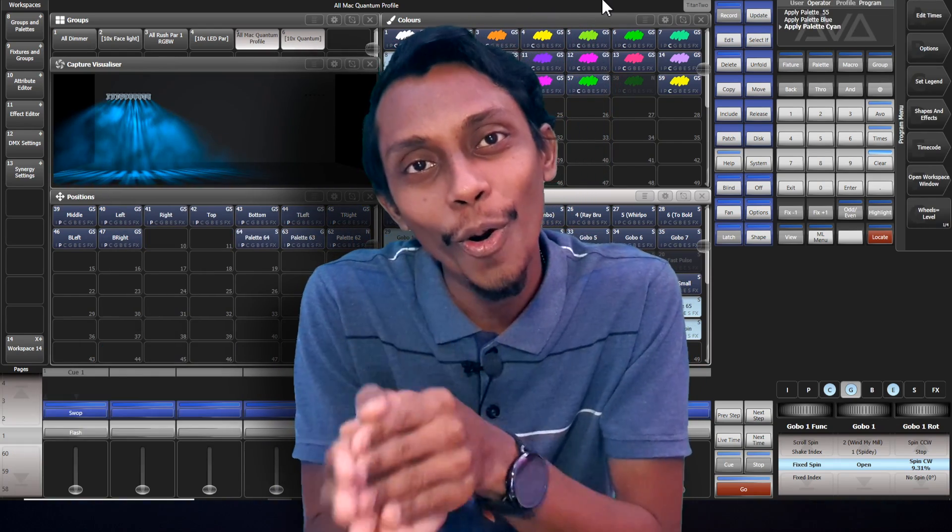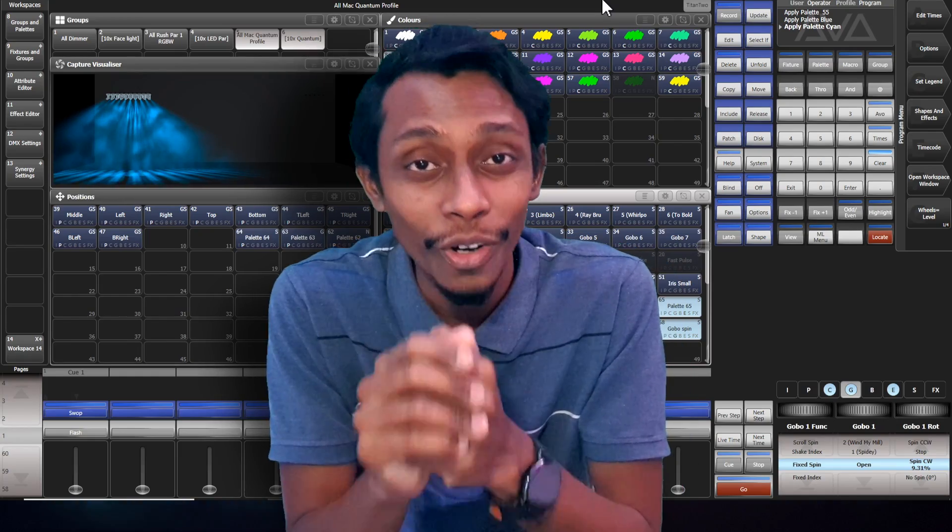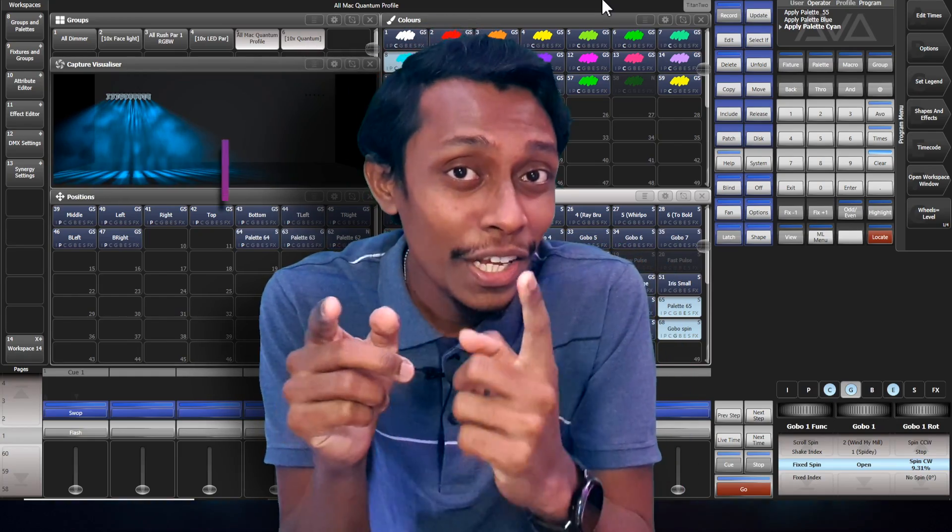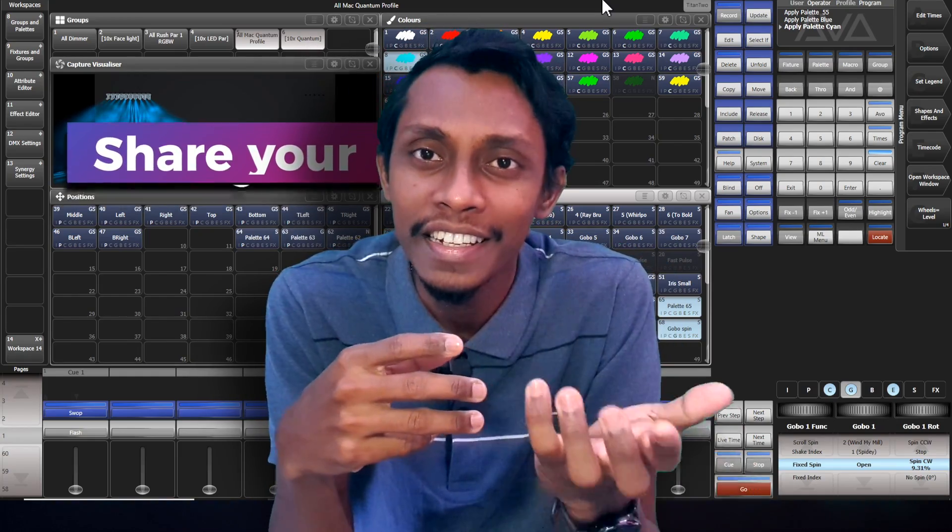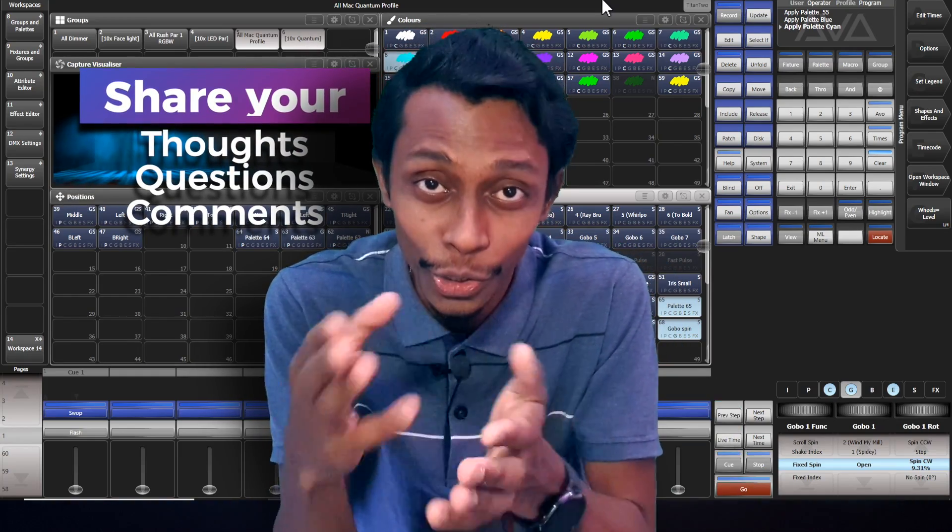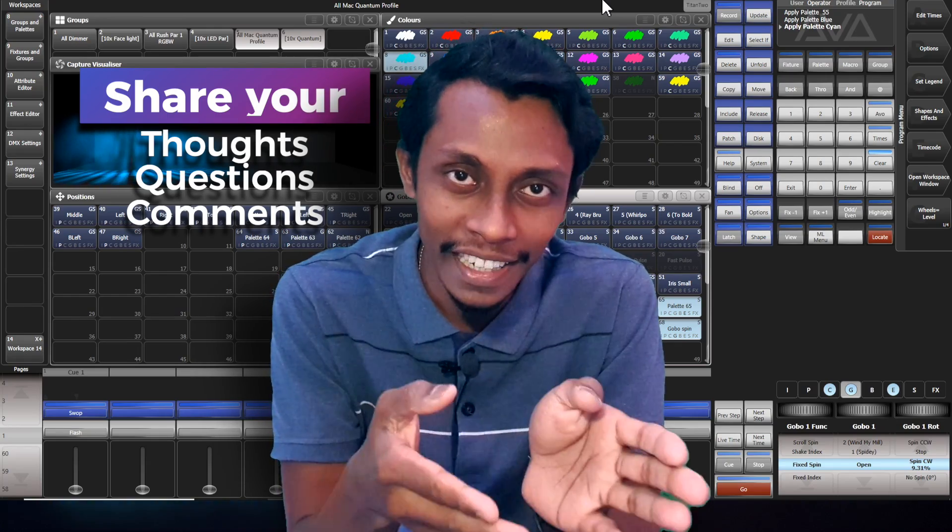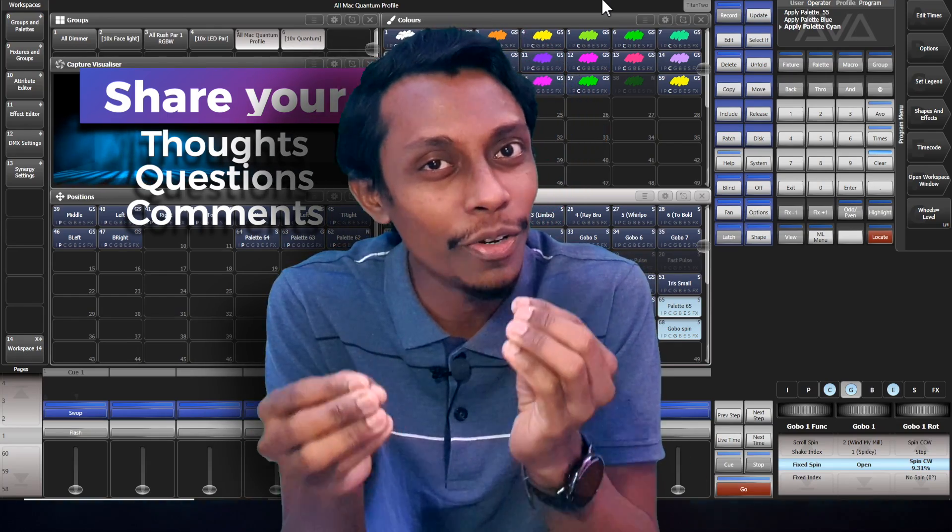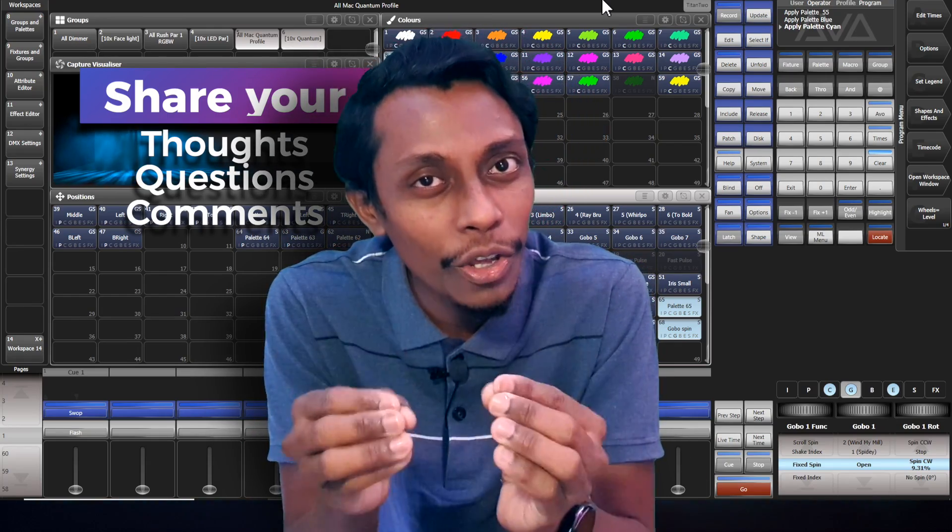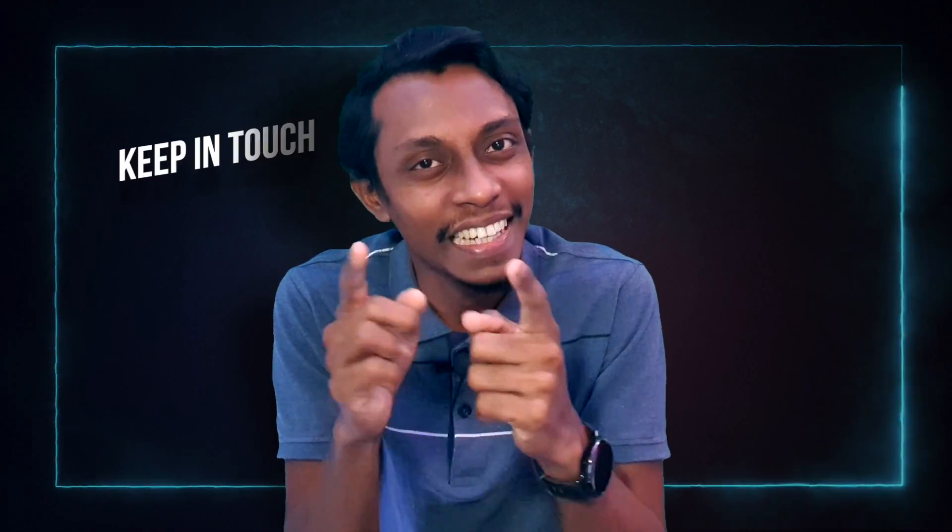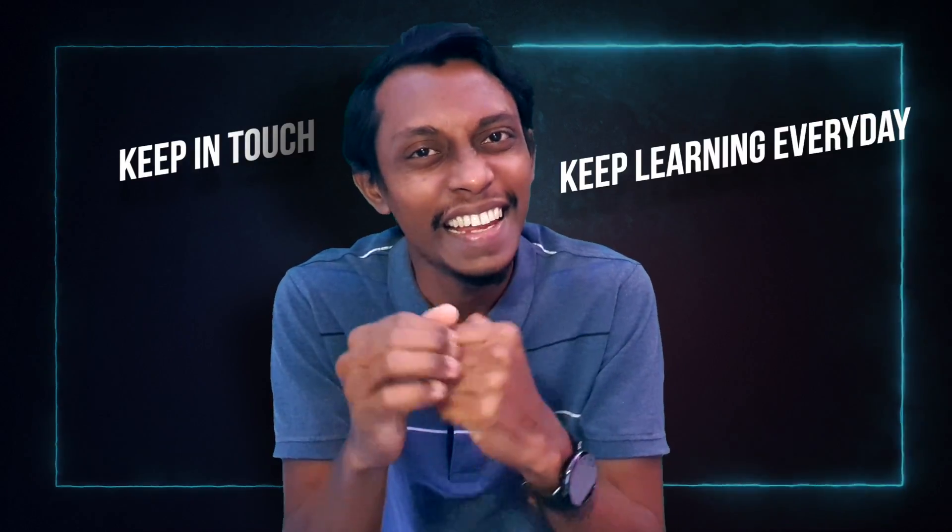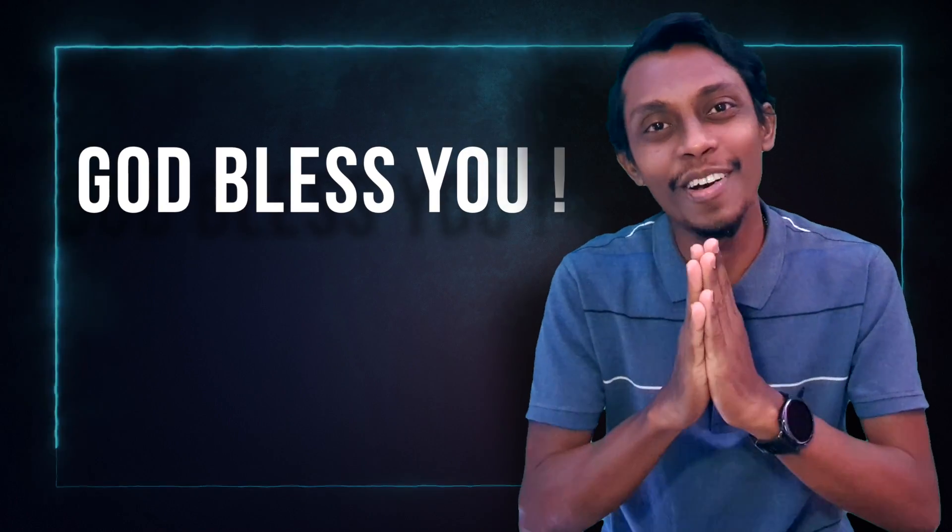So guys hope you learned something today. Don't forget to share your idea. And if there's another way that you do and you make pallets please don't hesitate to share because it is valuable for all of us. Till we meet with new knowledge to share. So keep in touch and keep learning every day. God bless you.